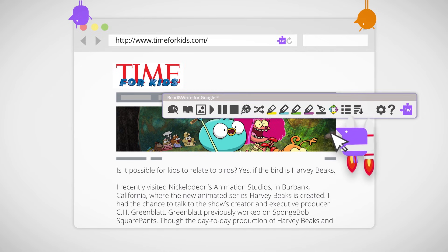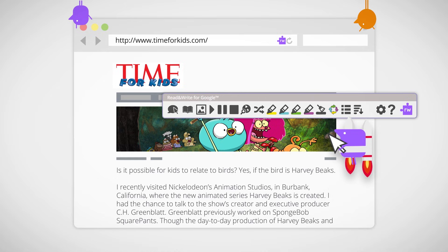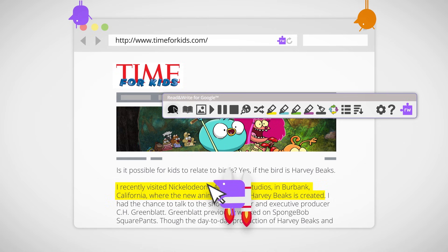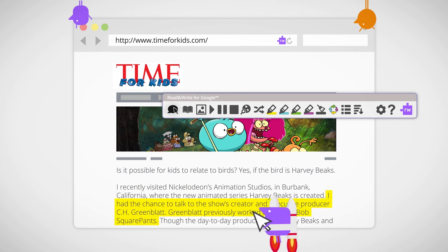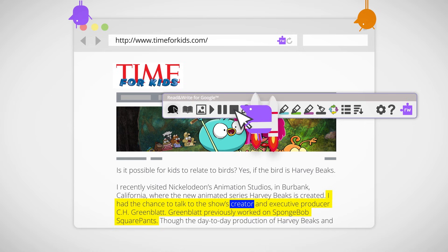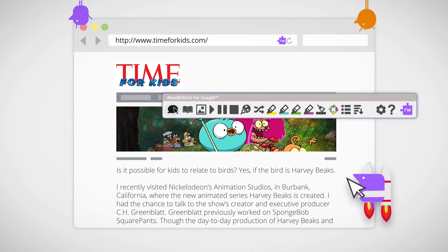Most features are pretty similar to when you're using Google Docs. With reading aloud, this time you can hover over to hear the text. I had a chance to talk to the show's creator. You can stop reading anytime.